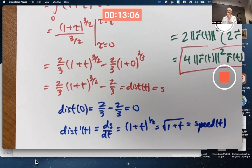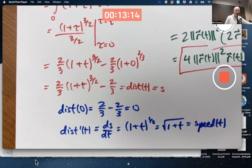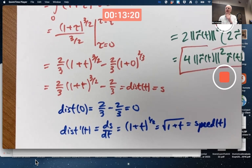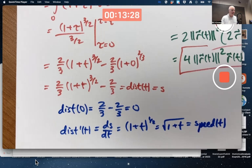One thing new for today: in the context of a simpler example — the book does another example in the first couple pages of section 11.5 — you should be able to use this to create what's called an arc length parameterization of the same parametric curve.